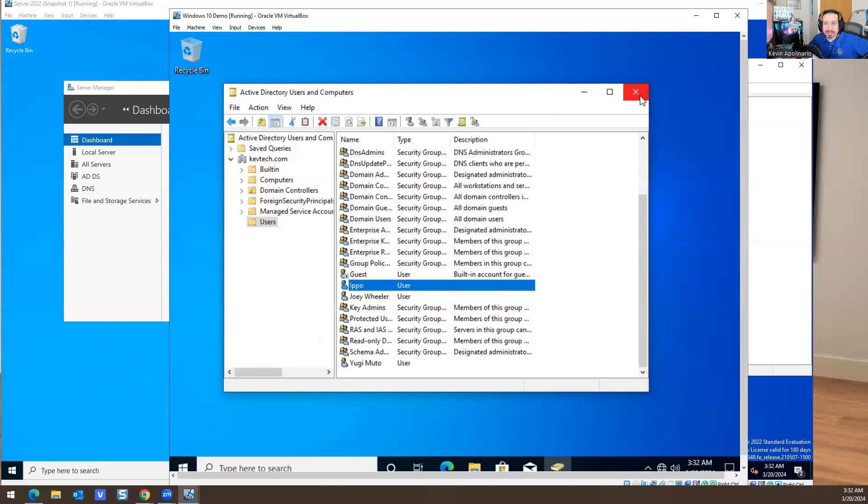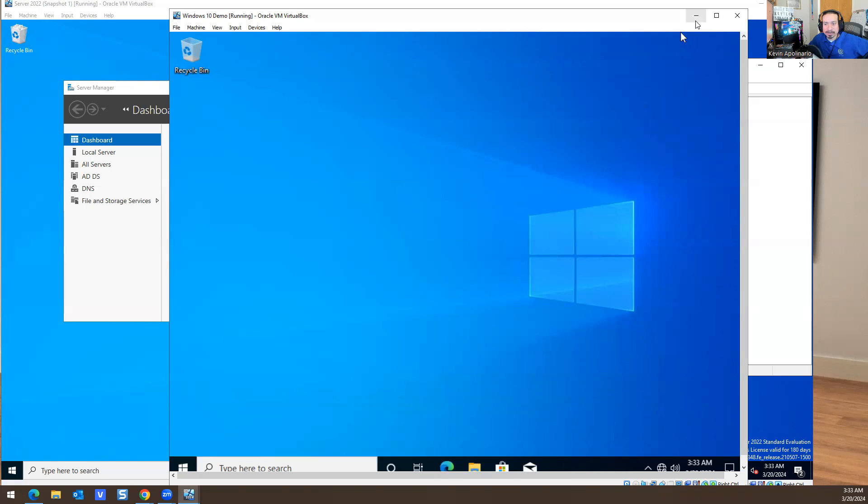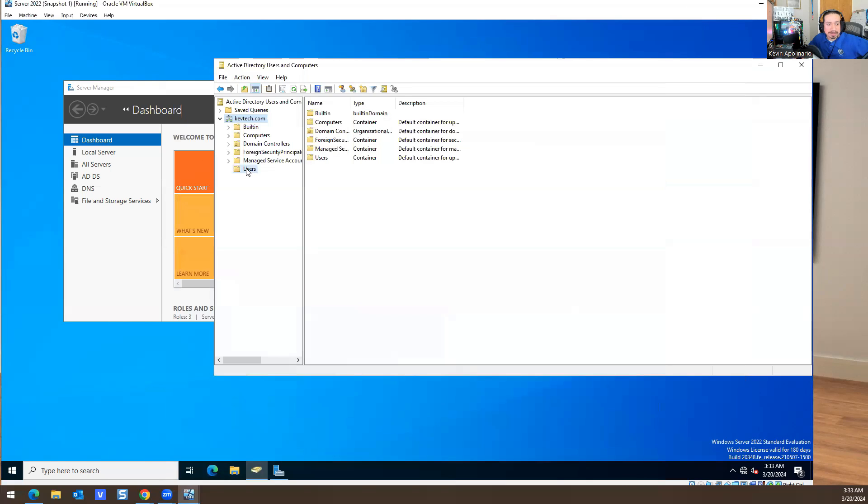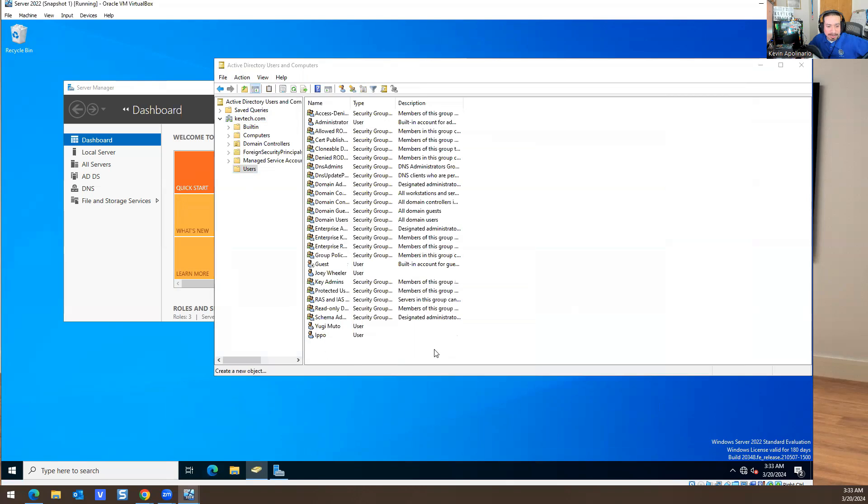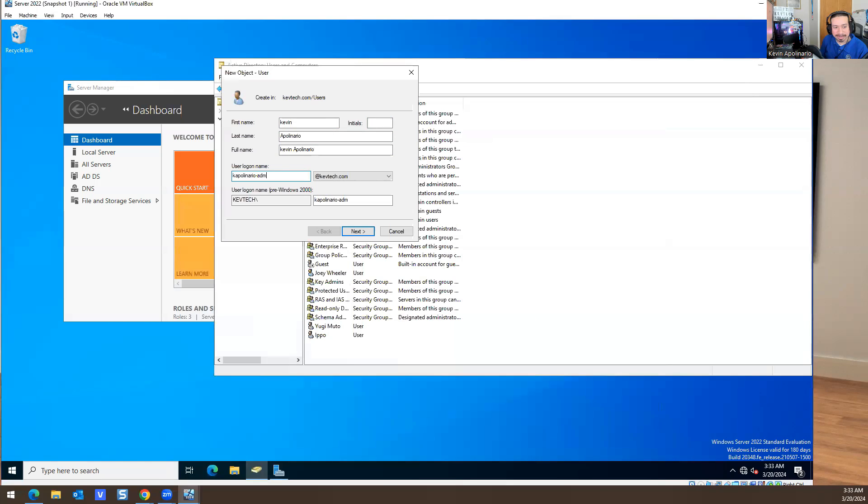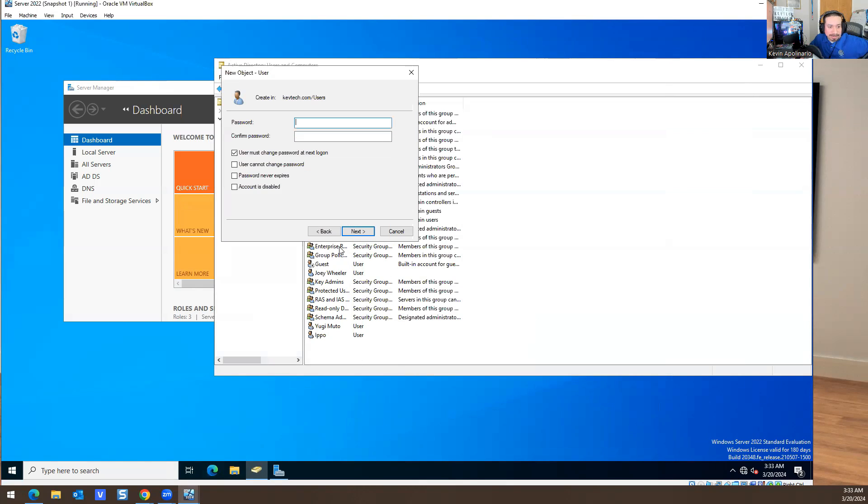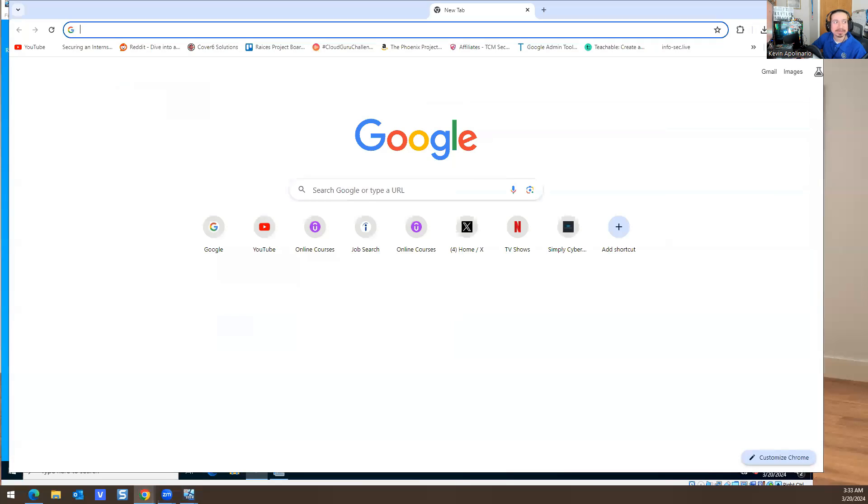I could do more stuff, like I could log in as another account. If you work in a real job environment, typically what they do is they will create a user. Like my name is Kevin, they'll create Kevin Polinario which is my name. The username is probably going to be K Polinario dash ADM, which means admin. Then they'll give me a crazy password.